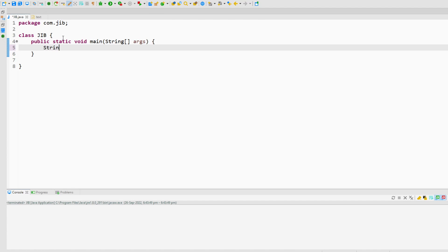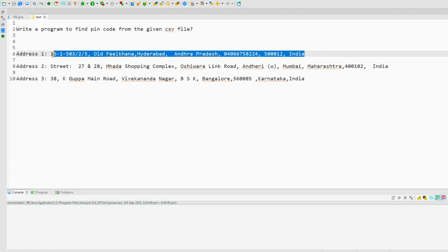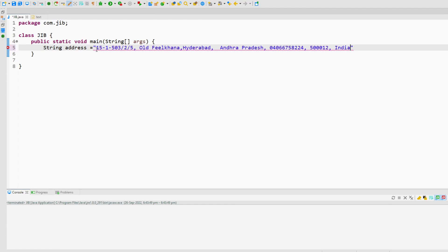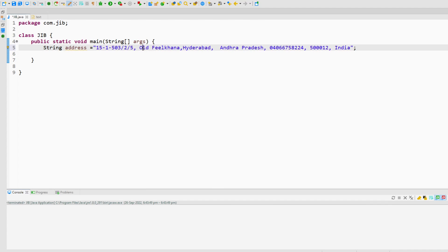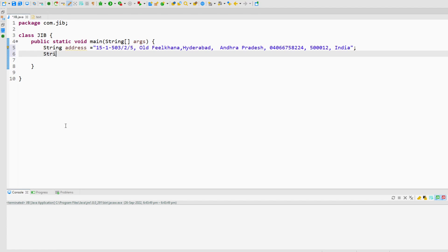First I will create a string and call it address, and I will pick an address from the CSV. From this address I need to find the pin code. To do that, I will create an array of words which will have all these values. Since this is a CSV file, all values are comma-separated, so I will create an array called words and split this address by comma.